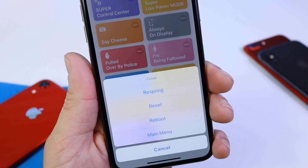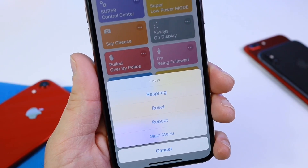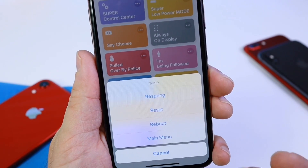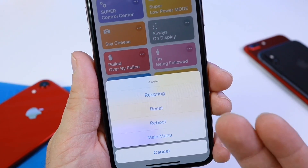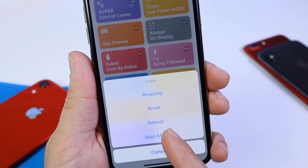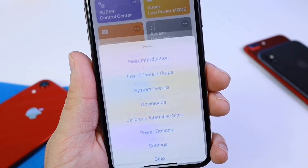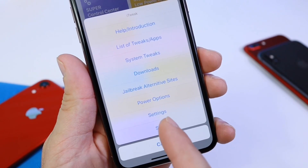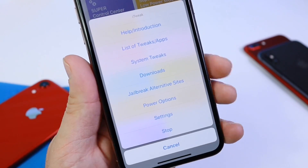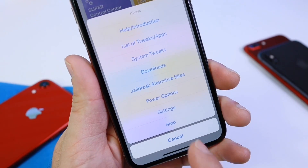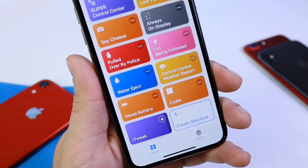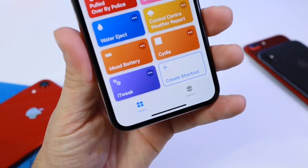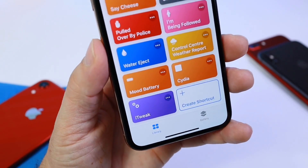The last option — the power option — allows you to respring your device, reset your device, reboot your device, or go back to the menu. You also have your settings and a stop button at the bottom if you want to stop any shortcut from running.